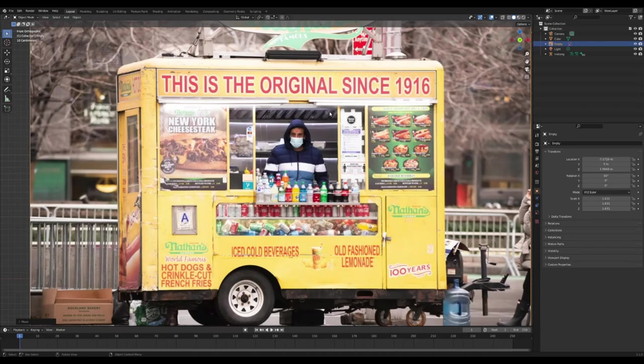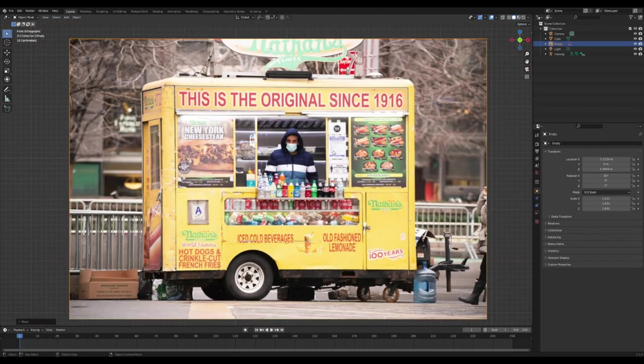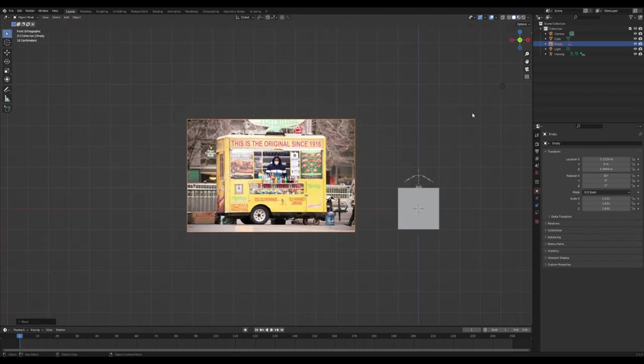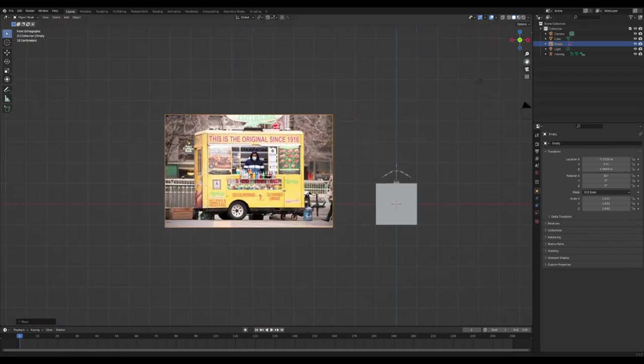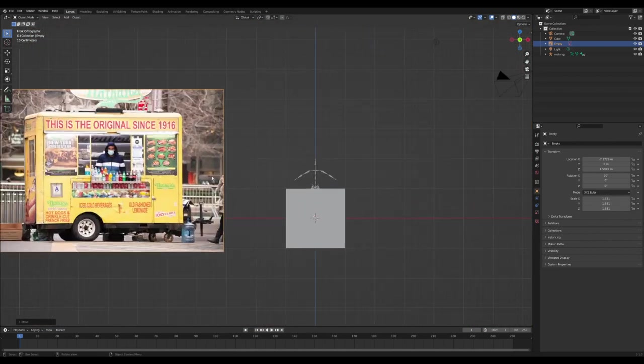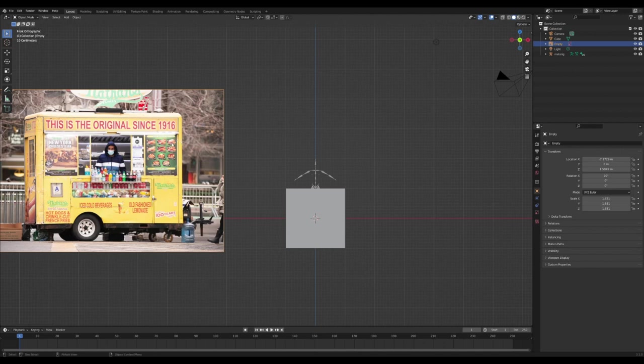Hello and welcome back. Today we are going to be making this food stand here. For this to work, I have imported the image into Blender so I can see it in my work view here.